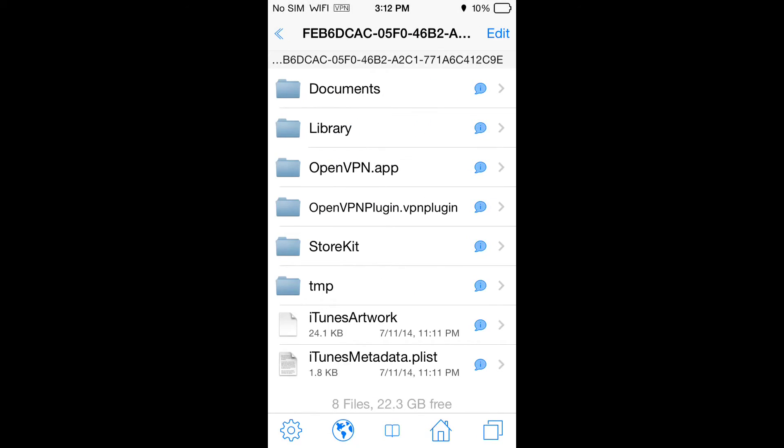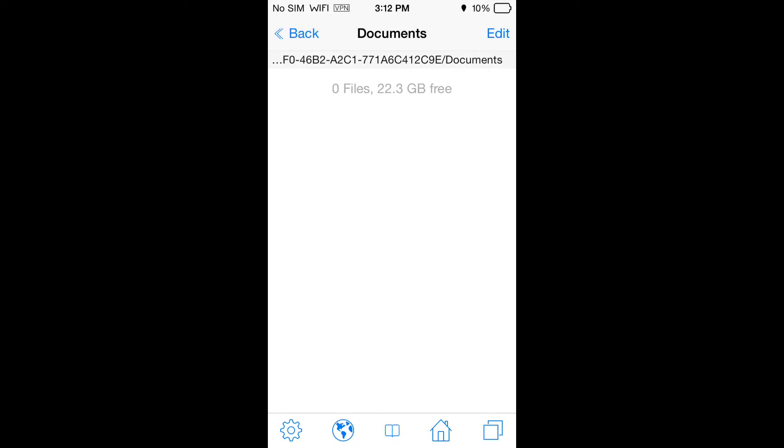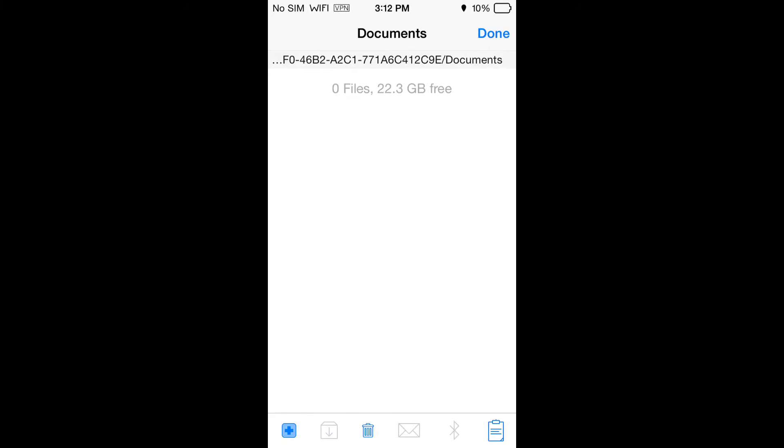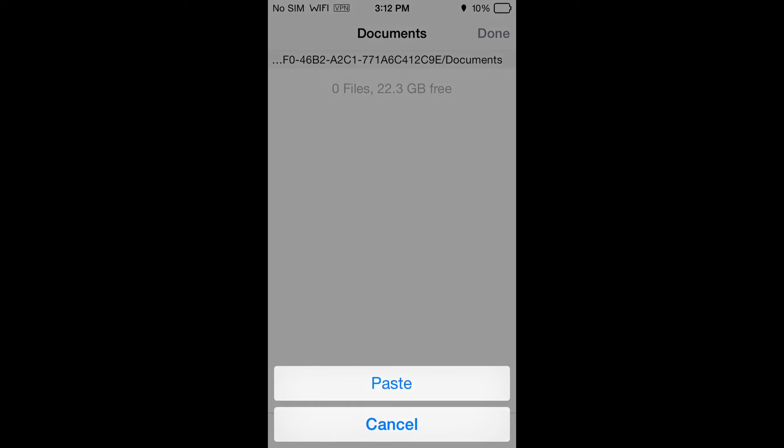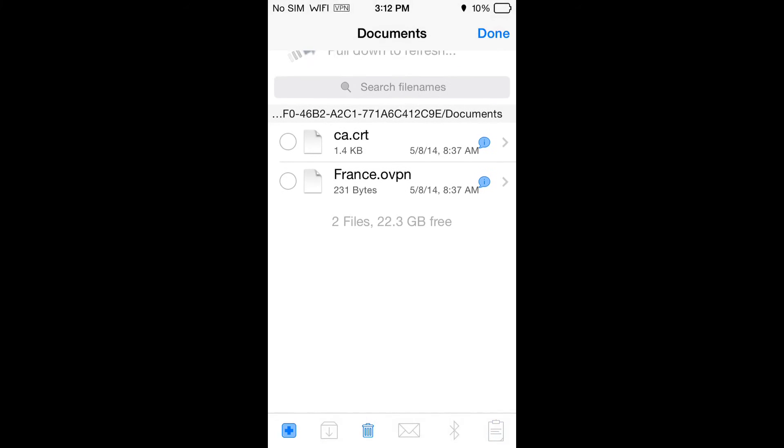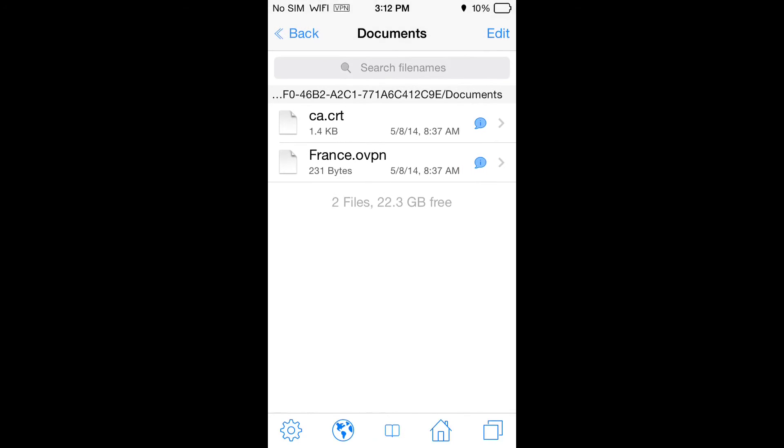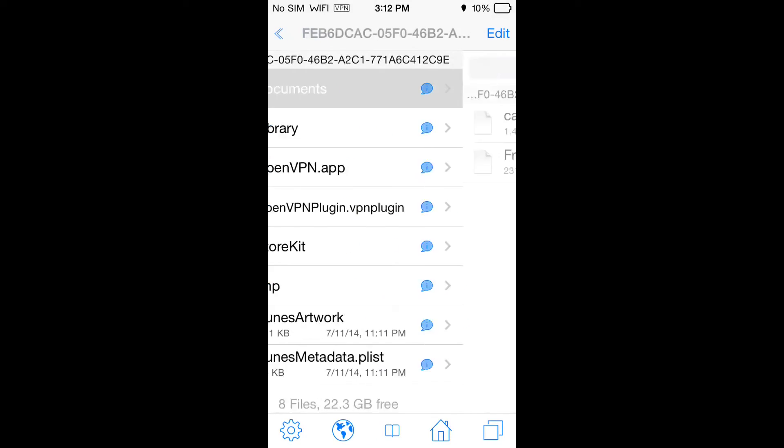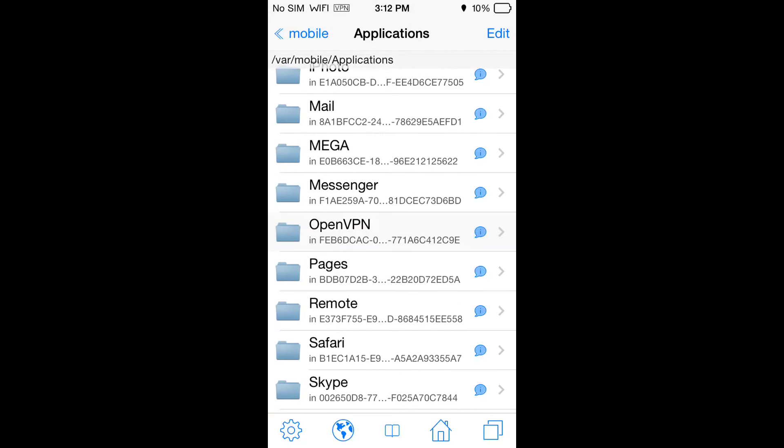Then go into documents, edit the pasteboard again and paste. Now we've added the certificates to OpenVPN. We're done with iFile. You can close it and now that's all complete we can go into OpenVPN.